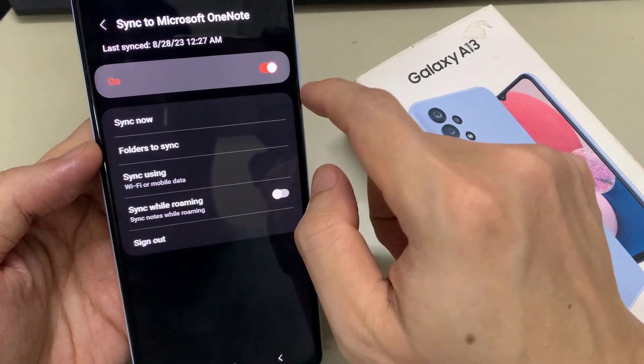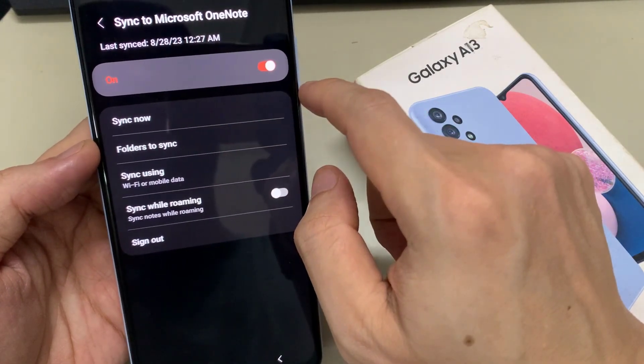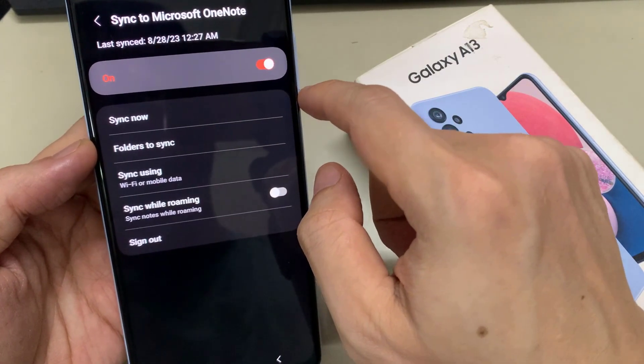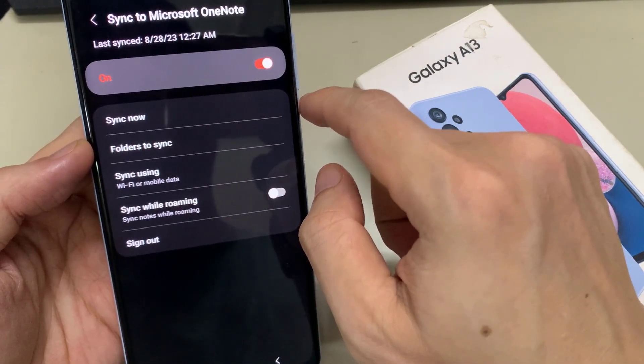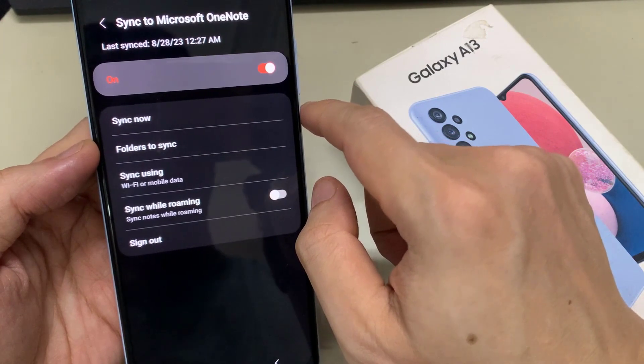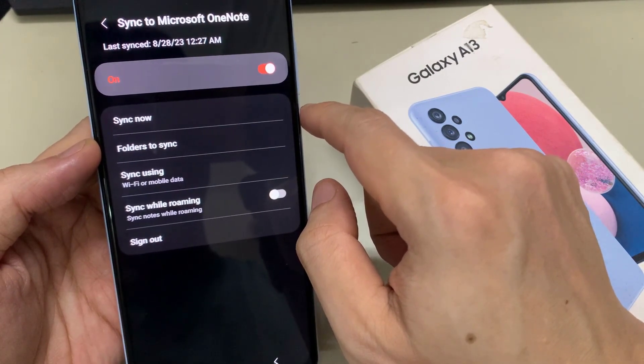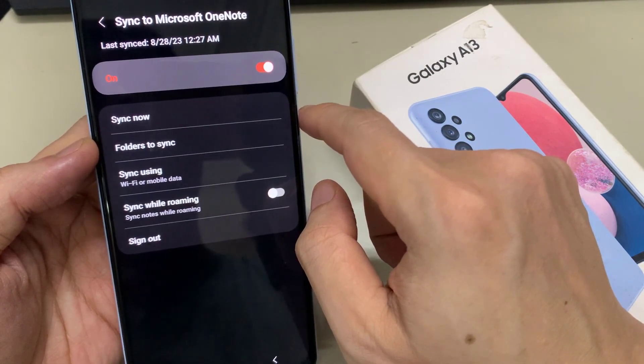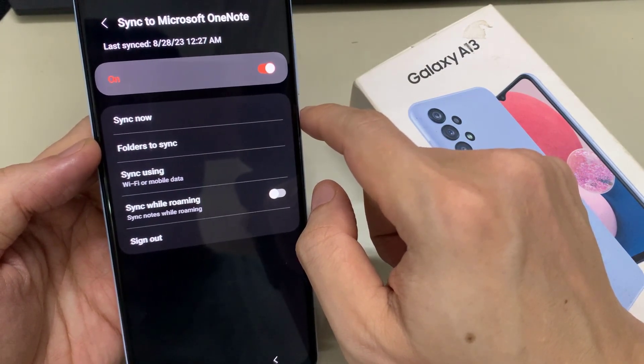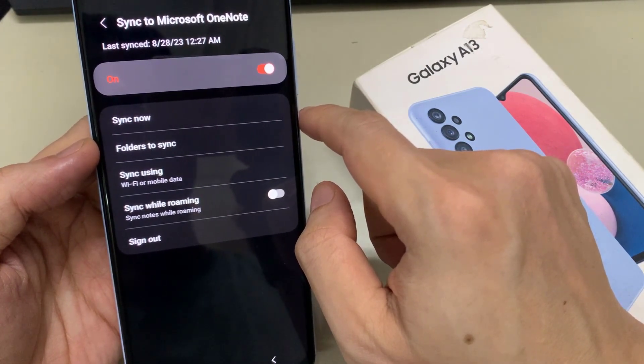In here, tap on get started. You need to log into your Microsoft account. If you don't have a Microsoft account, you can create one.